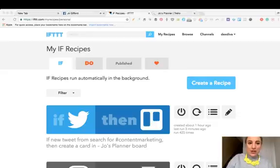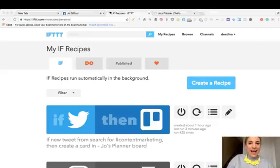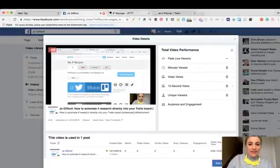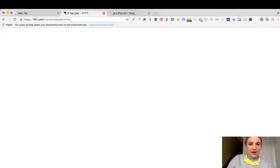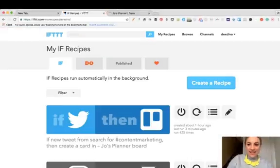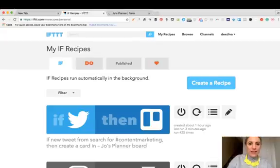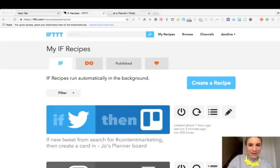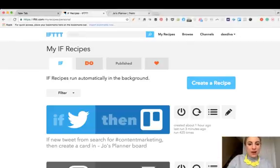All right everyone, it's Joe Giffords here from the Killer Content Academy. This screencast today is a super brief one on how to get really smart with Trello. I'm all about Trello this week - it's Trello week on my site and in my community - and I want to show you how